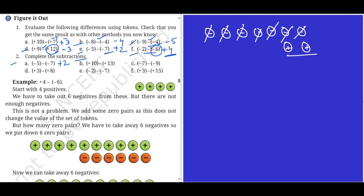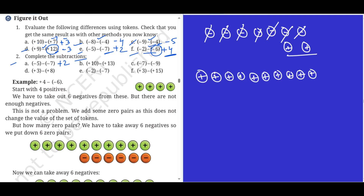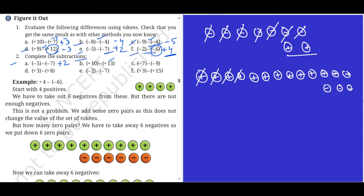Another problem: plus ten minus plus thirteen. First I put ten tokens. I cannot take thirteen from ten so I have to add three zero pairs — one, two, three. Now I have to minus thirteen: one through thirteen. The balance is minus three. Minus three is the answer.